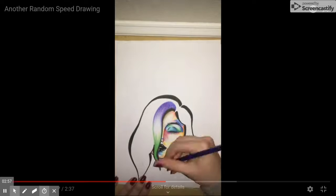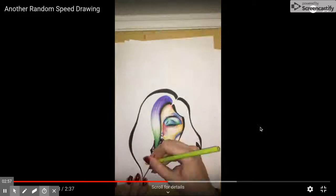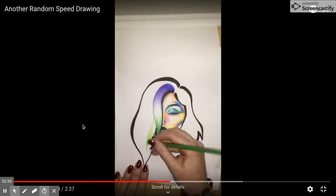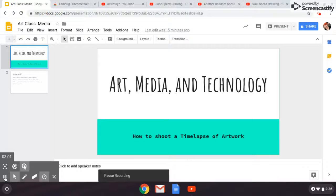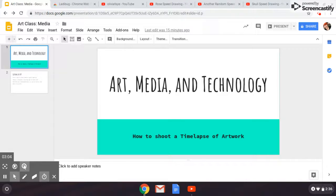You want people watching through to the end. And with all that in mind, let's get out there and share our creative processes.